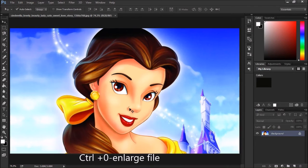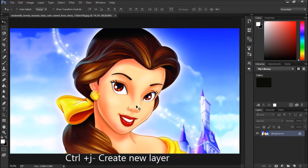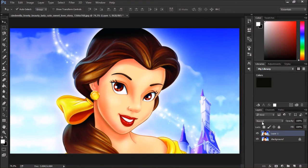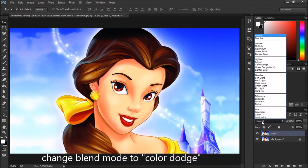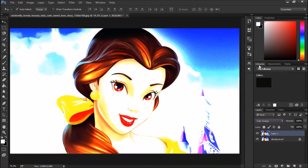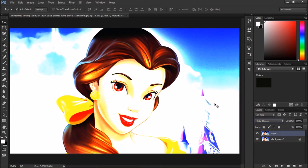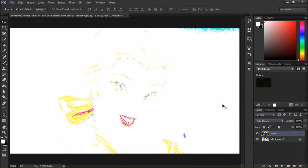Press Ctrl+J to create another layer, then go to blend mode and select Color Dodge. See the picture — the clarity becomes different. Now again press Ctrl+I. See, the picture becomes different now.